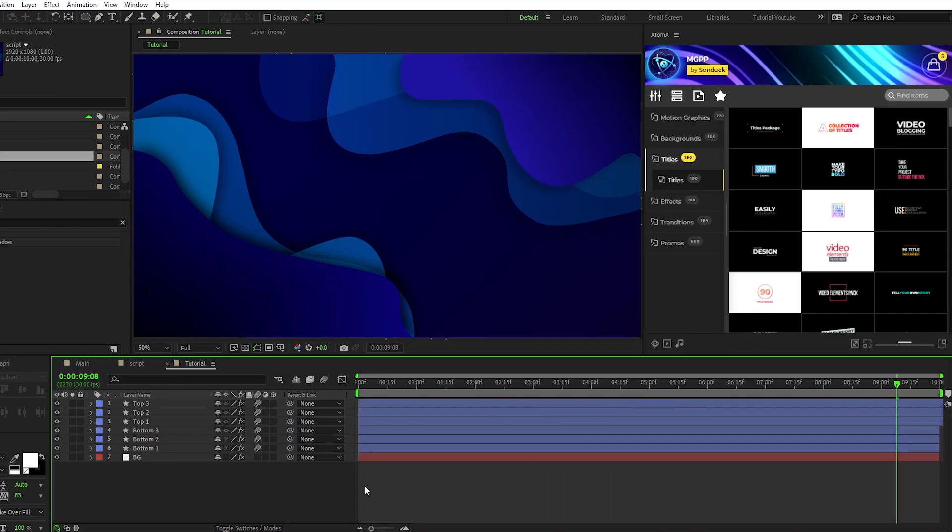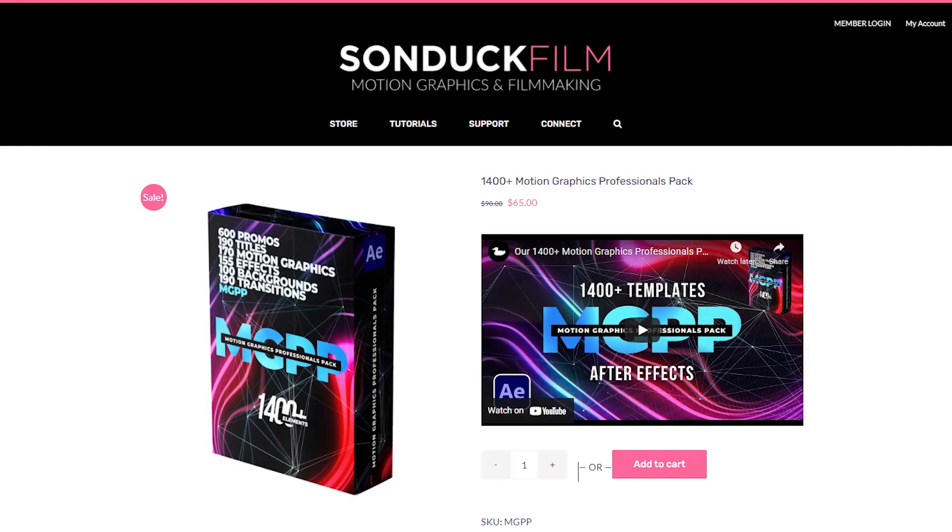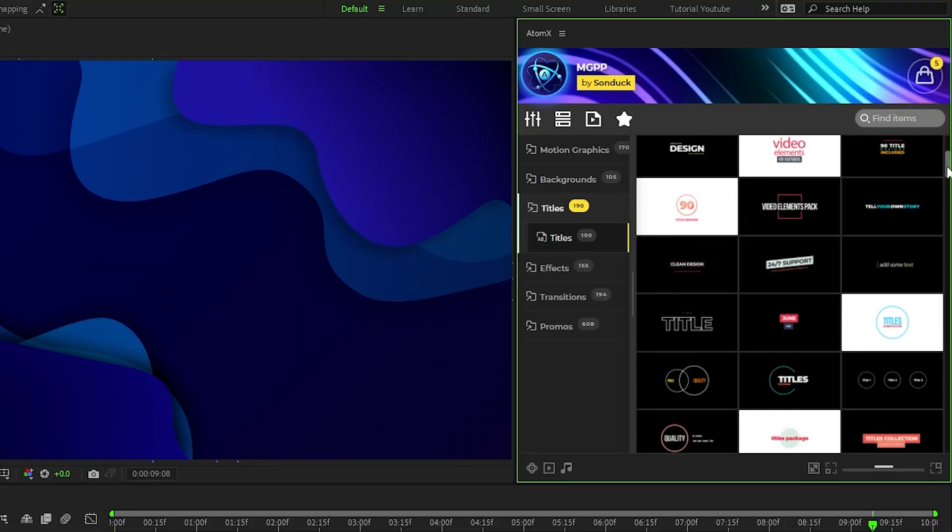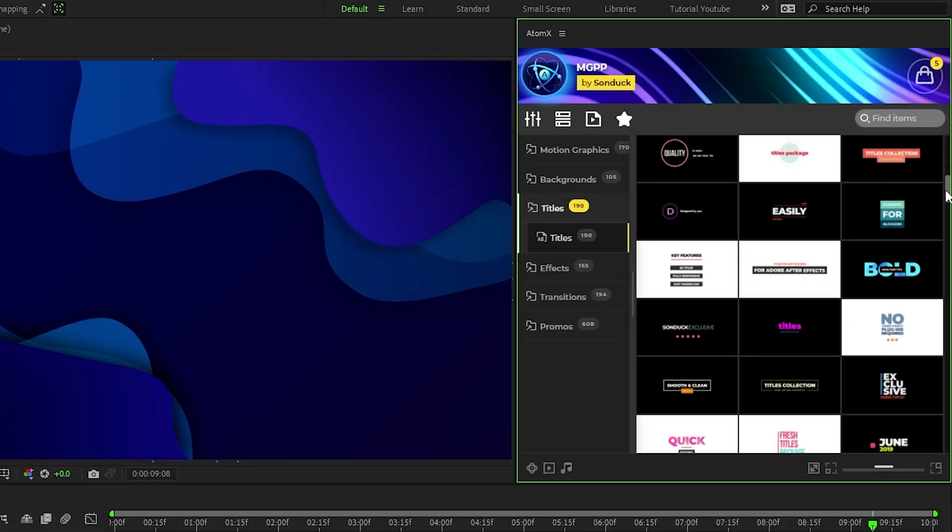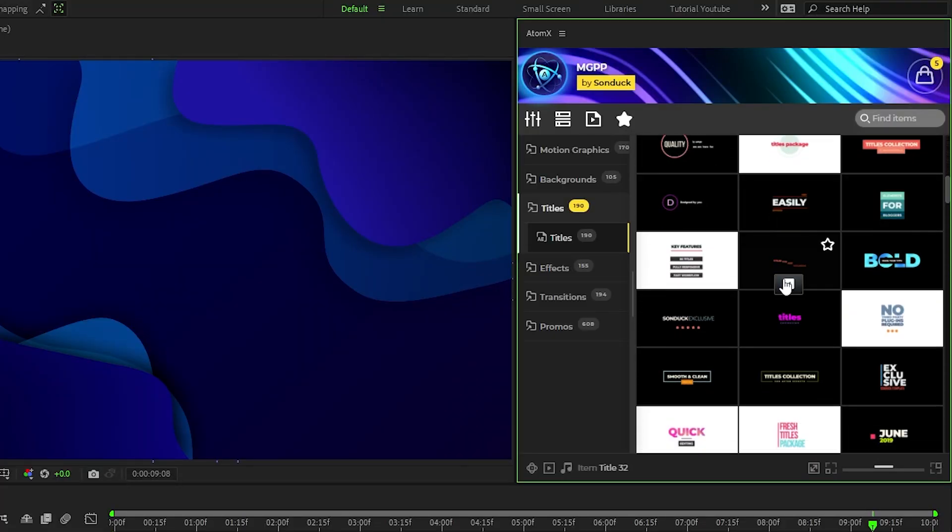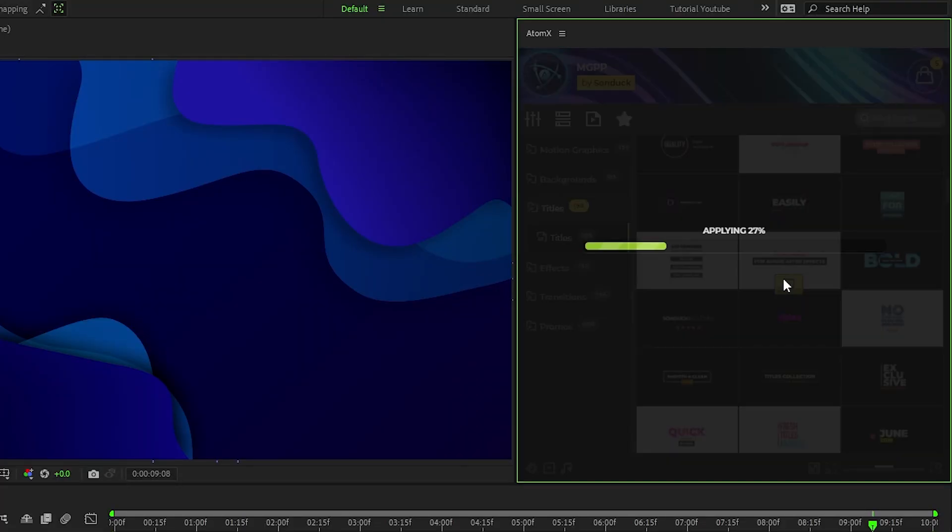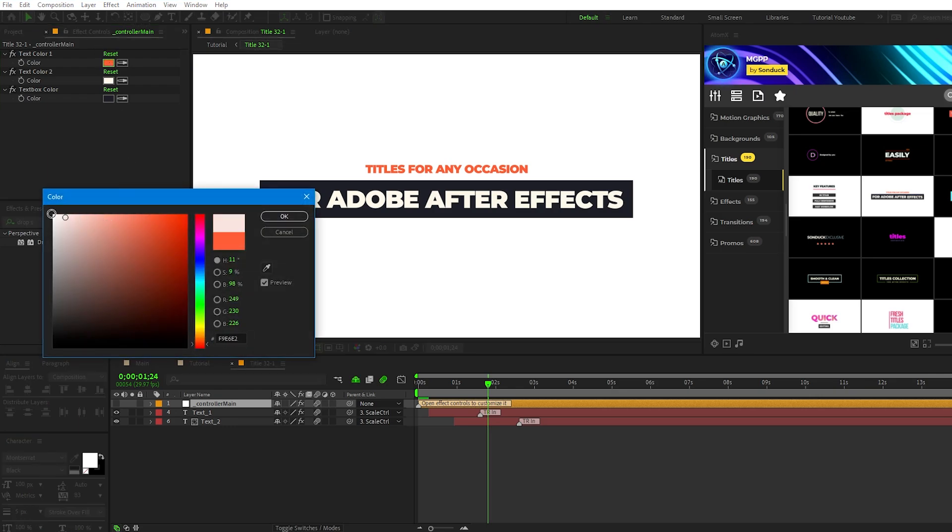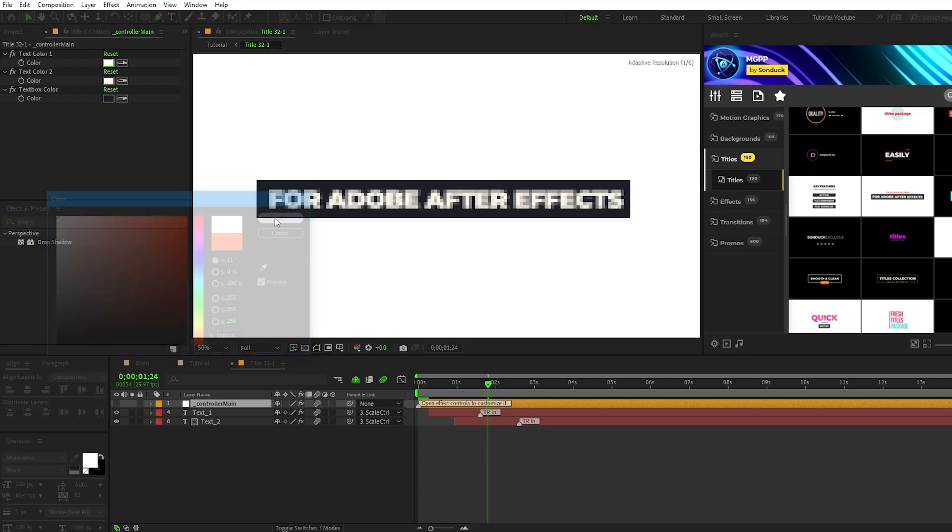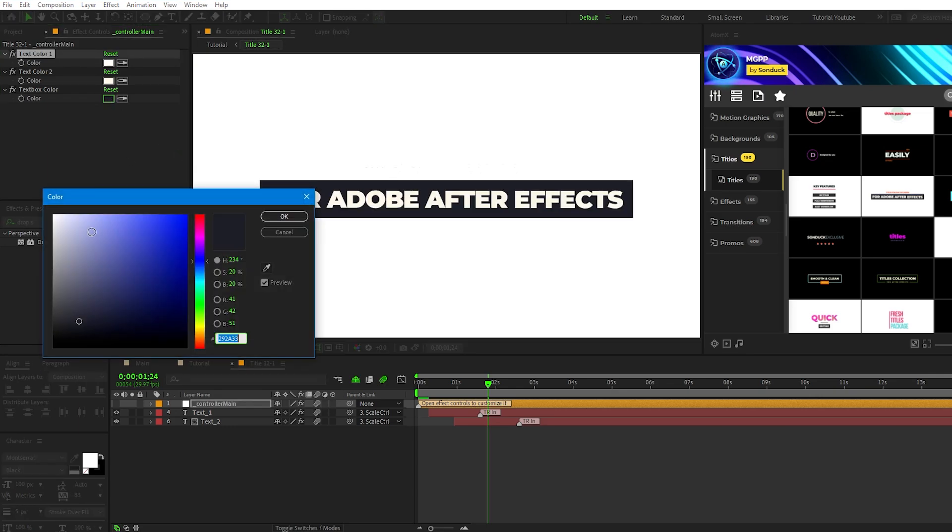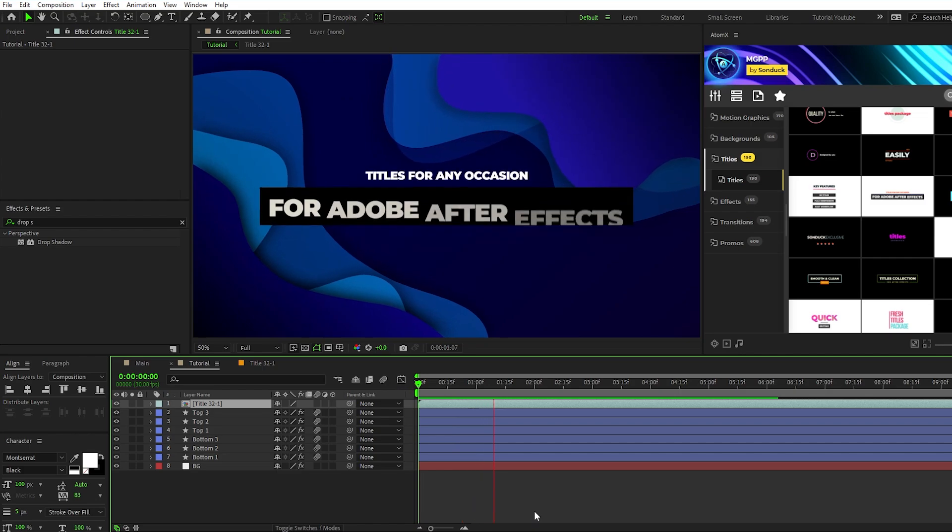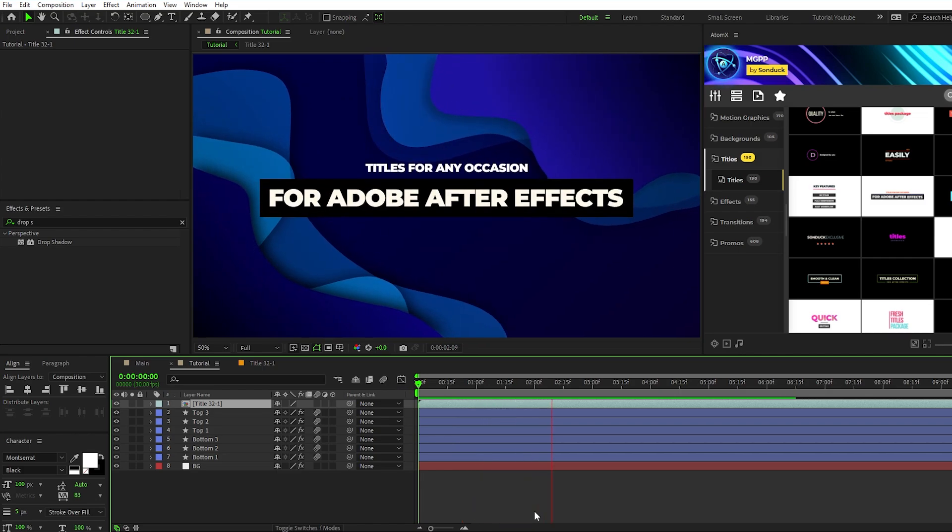Next up we're going to add a title animation to our composition and we can do that easily by using the AtomX extension with our Motion Graphics Professionals Pack. All you need to do is find a title animation that you like and click Apply. Once it's out on the timeline you can customize it with our easy-to-use control layers and in no time at all you'll have an awesome custom title animation for your composition.